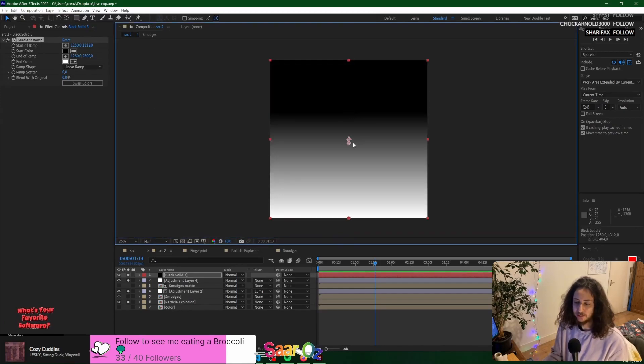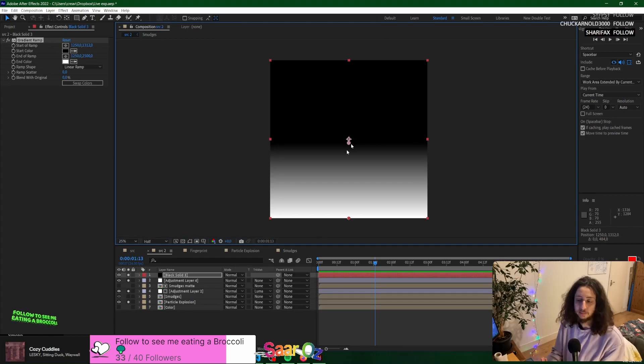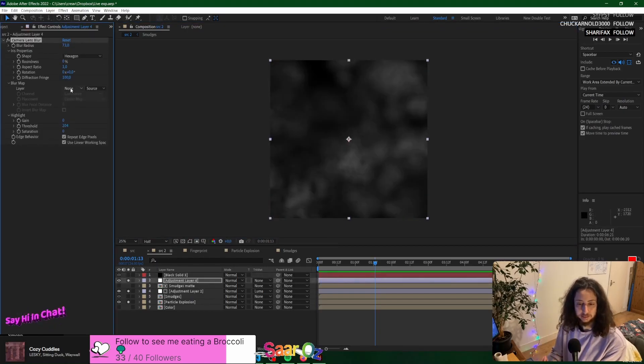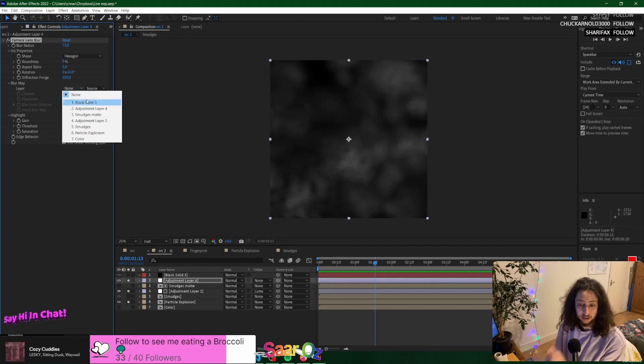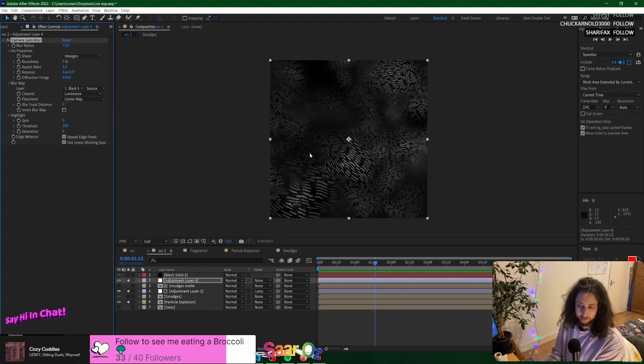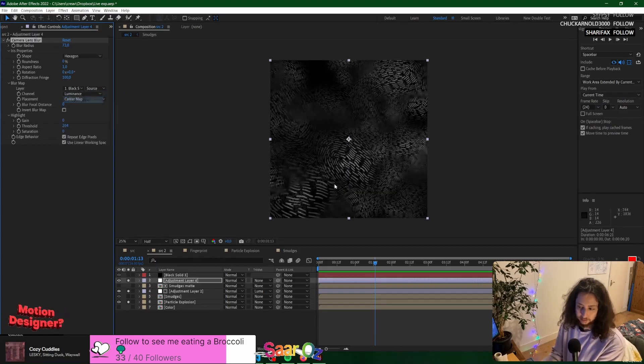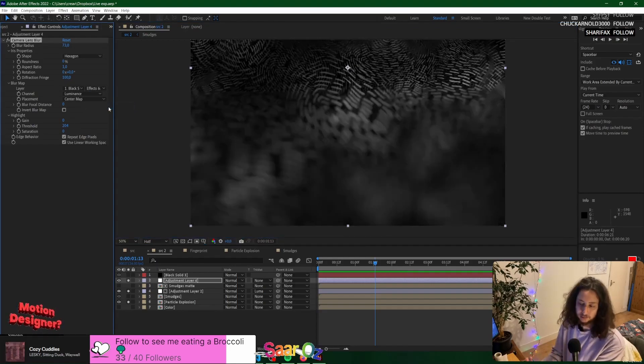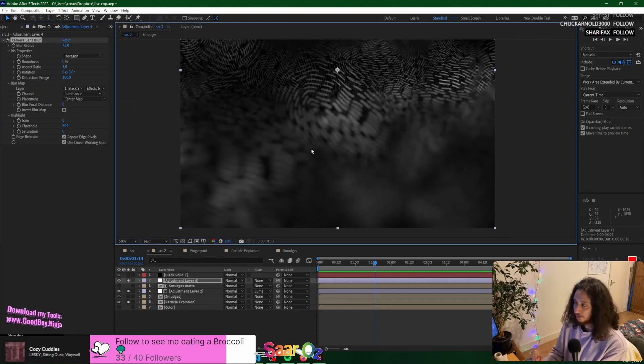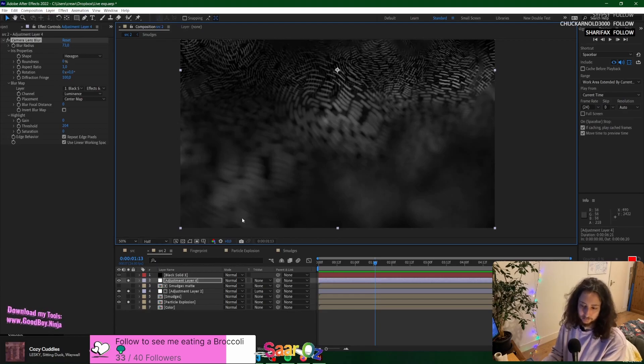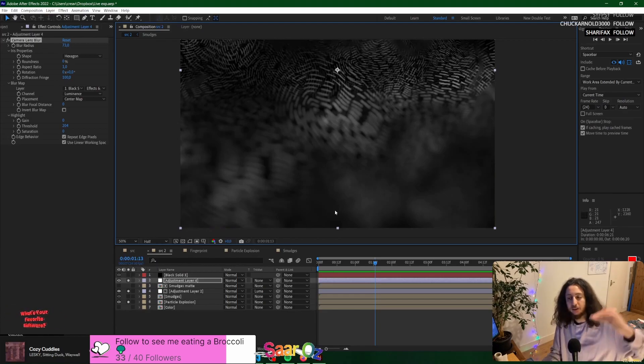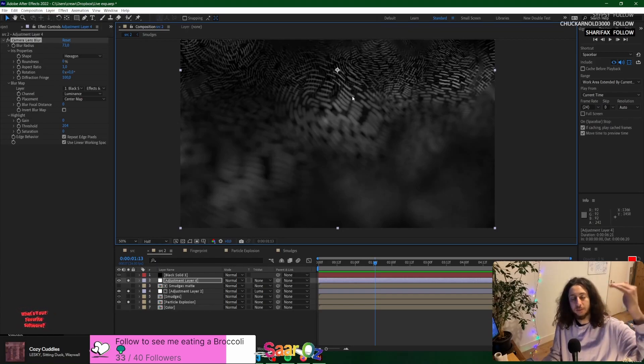you would set this as the matte of the blur. So in the lens blur effect, you can say the blur map would be the one I just created. I'm going to set it as luminance and I'm going to get it with effects, so it would actually have the gradient. Now you can see the blur is 10 times nicer compared to what it was because the values actually decrease as you go up.